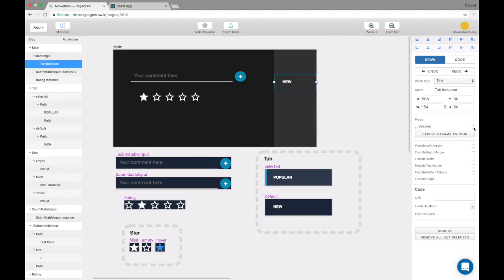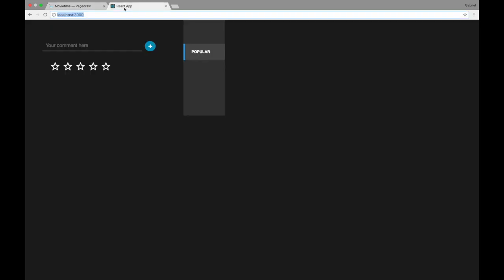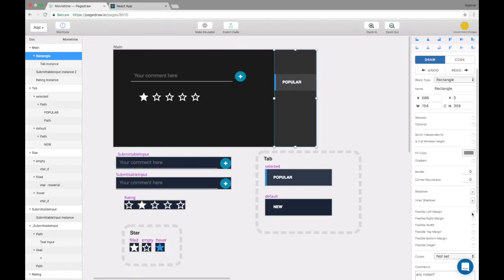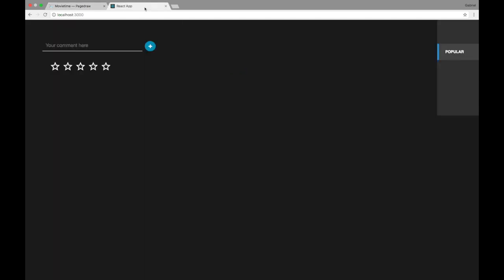Popular versus new. And let's see in our React app. This of course doesn't have layout constraints set on it, so let's actually make this flexible left margin, flexible height and there you go.